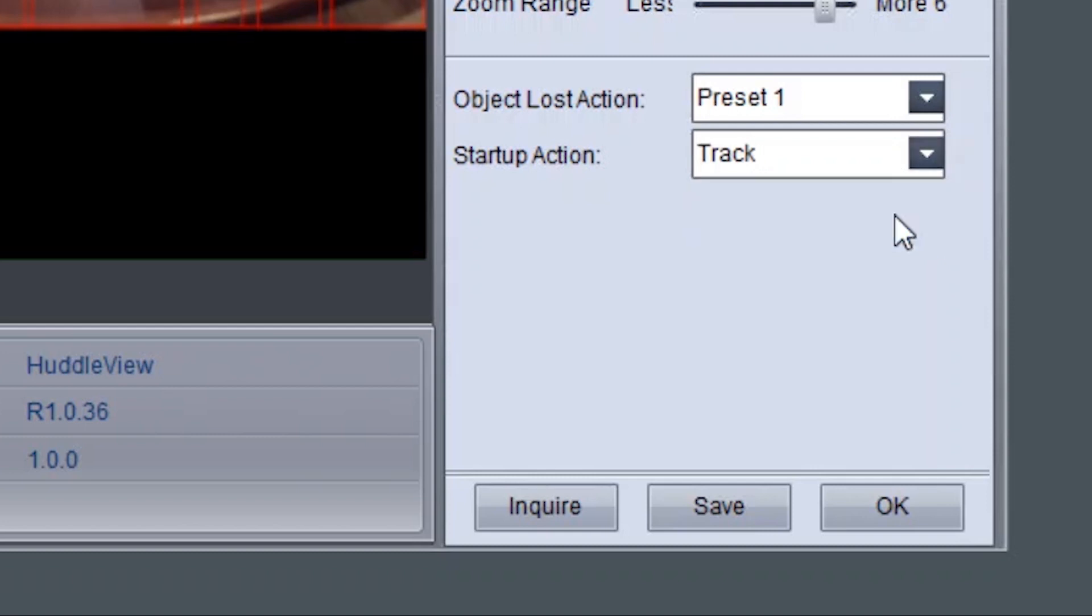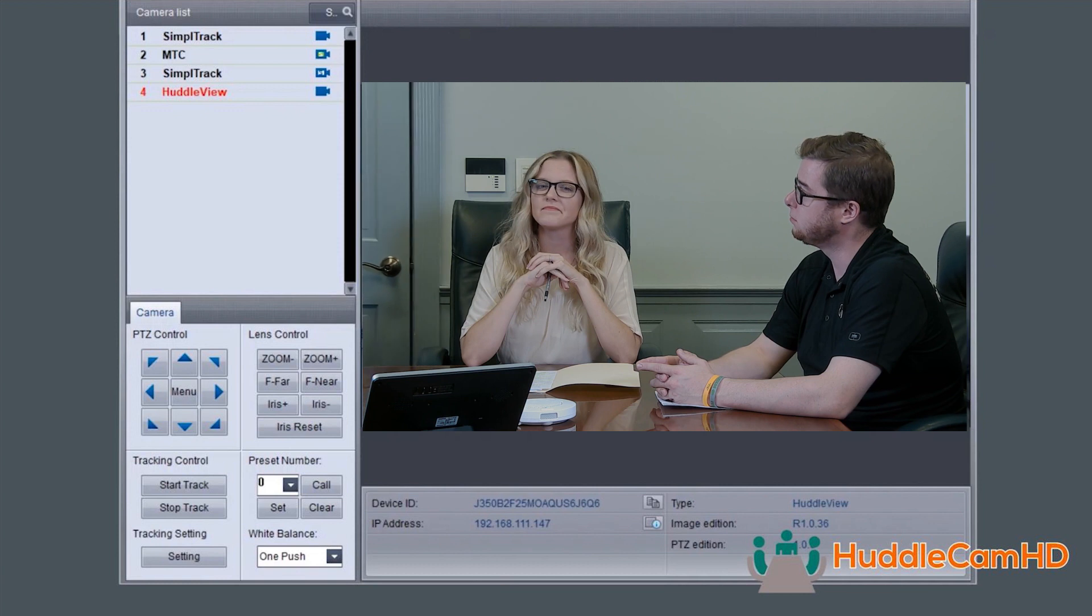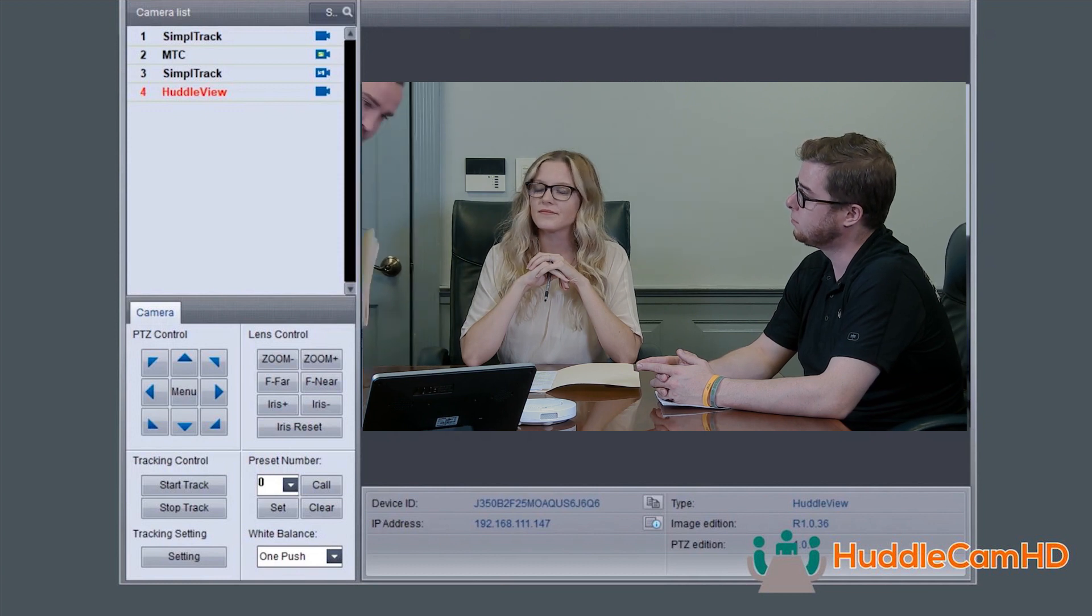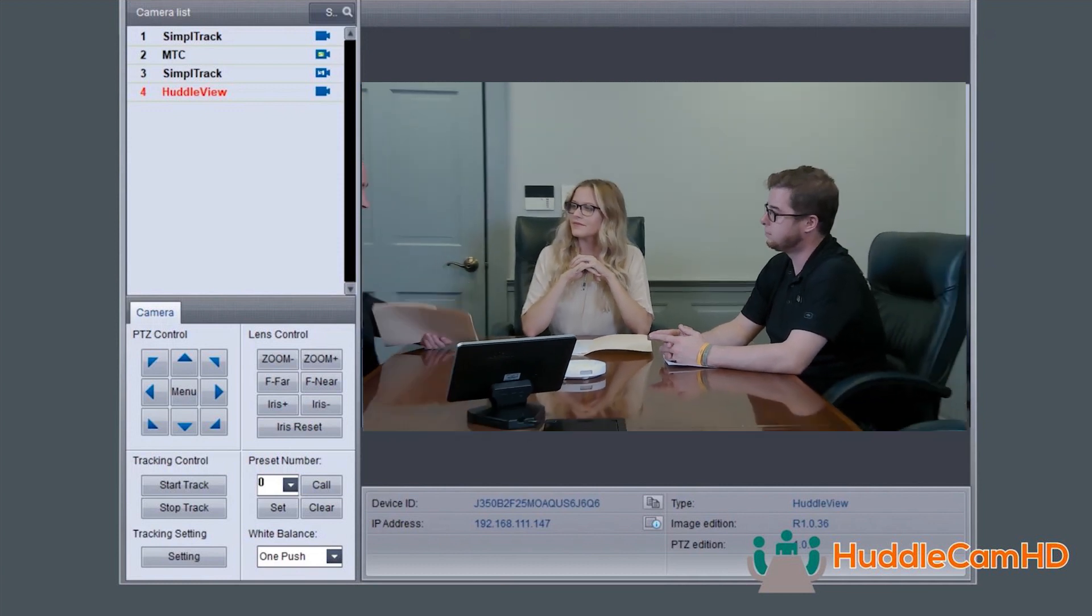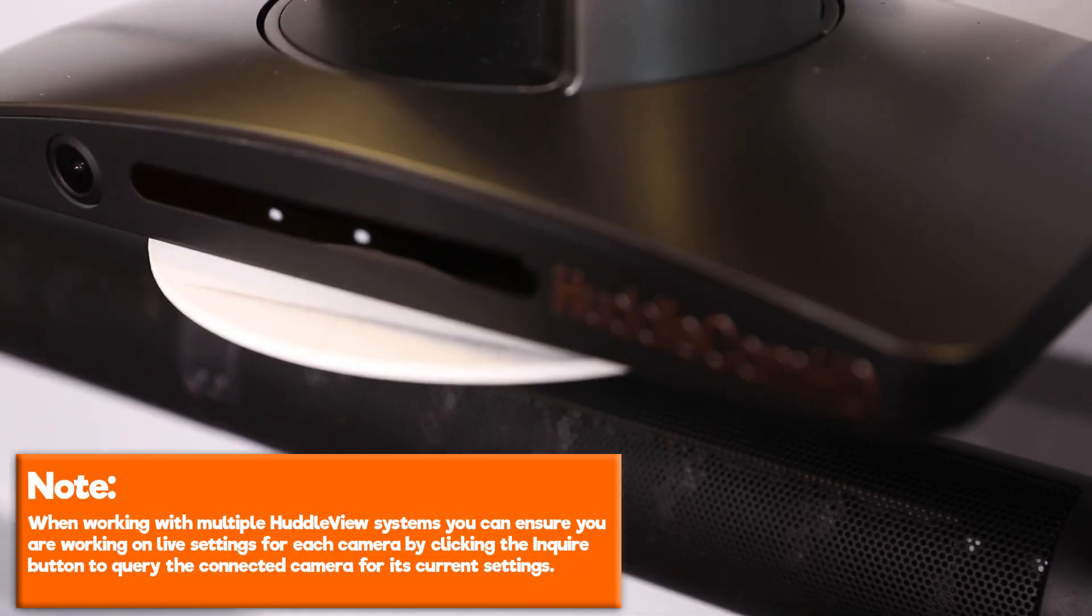When all settings are finalized, do not forget to click the save button. Clicking OK will exit the advanced parameter section and return the live preview to the tracking camera feed only.